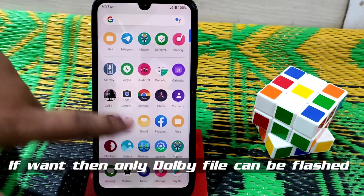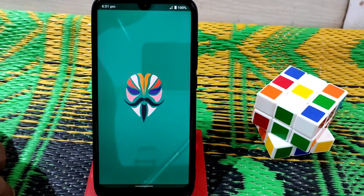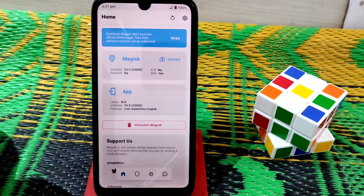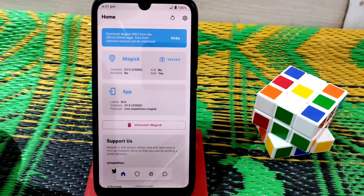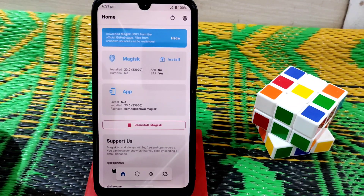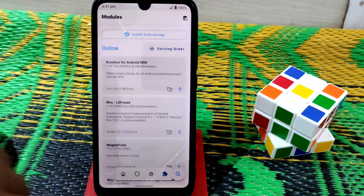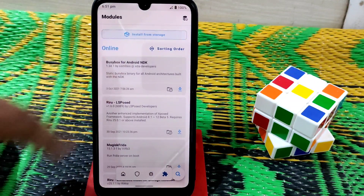I have already rooted my device with Magisk Manager. Just open Magisk Manager — I'm going to install this on my Android 10-based ROM. You can also flash this on Android 8, 9, 10, 11, and 12 as well.